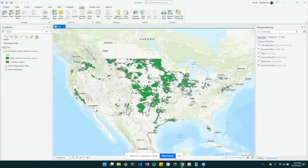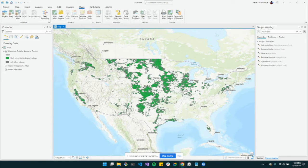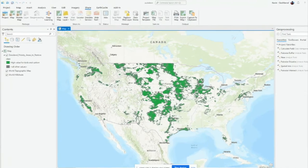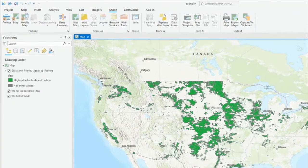Map packages allow you to share complete maps that contain map files and data sources with others. If the person or computer you're sharing your map with doesn't have the data your map is referencing, this is your best option to consider. Let's see how we can share this map showing grassland priority areas as a map package.